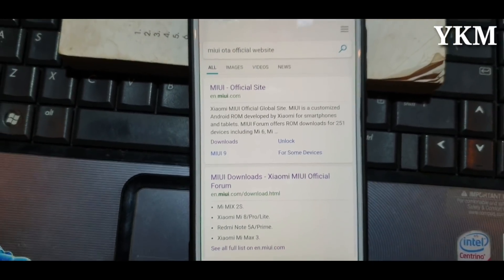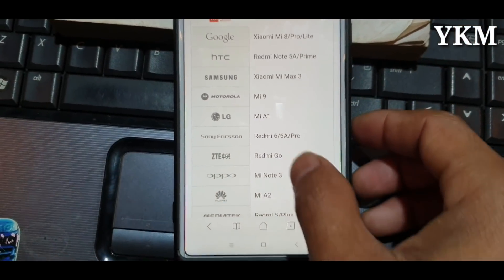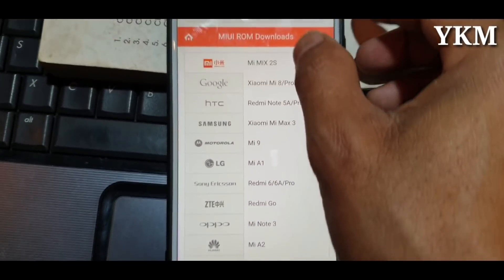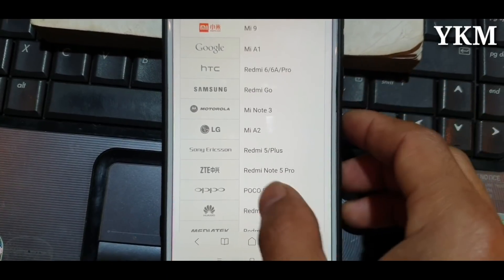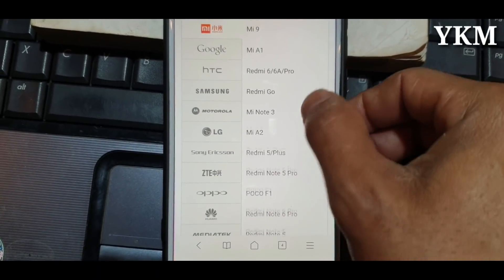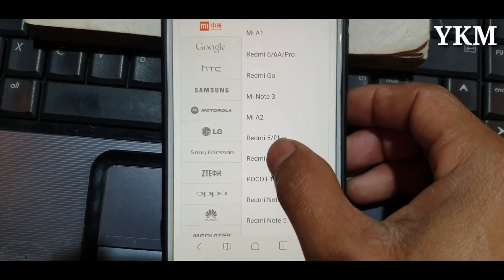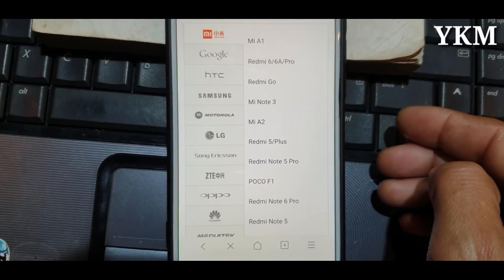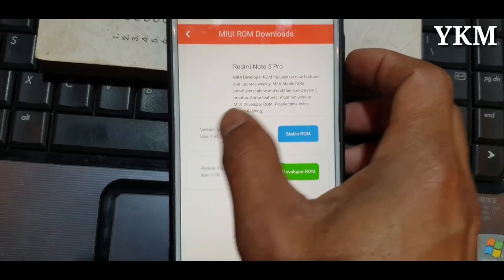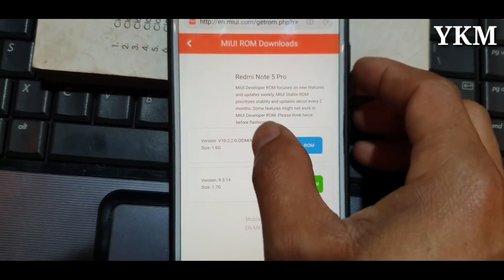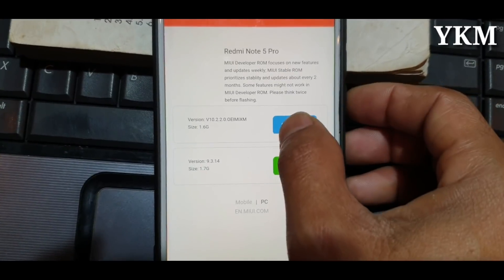This is the link in the description of the website. This is the model number of Redmi Note 5 Pro. This is the stable ROM — there is a developer ROM and a stable ROM.